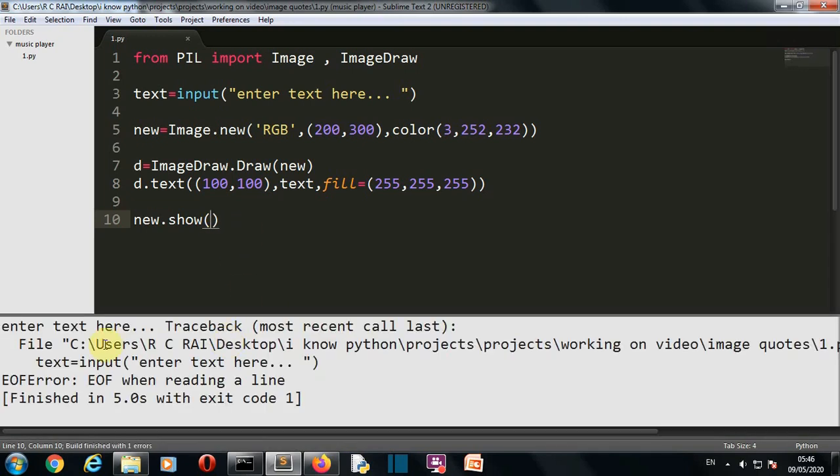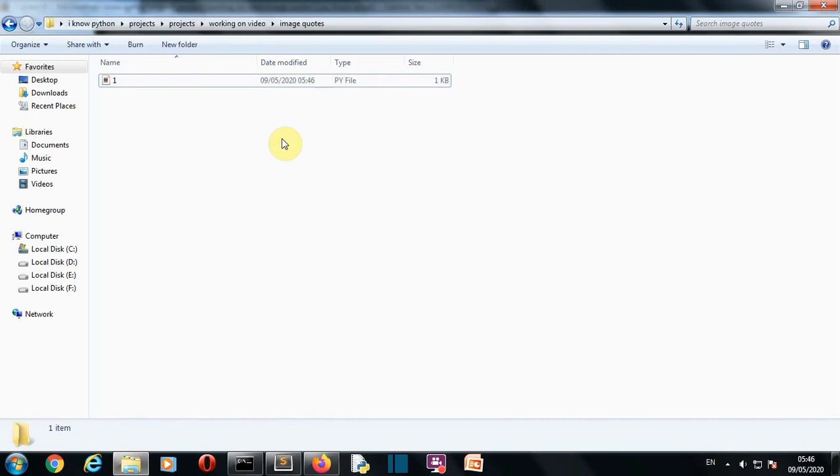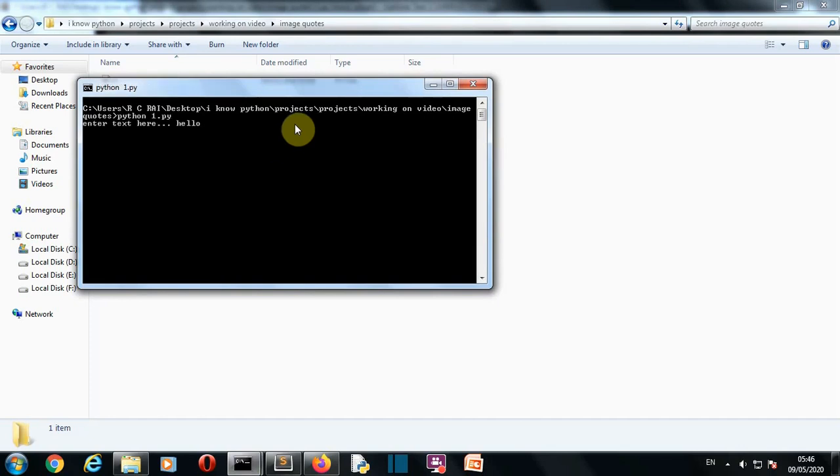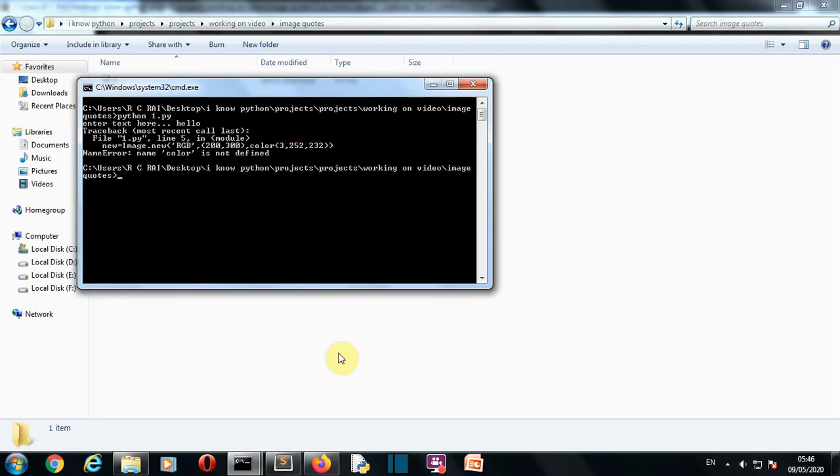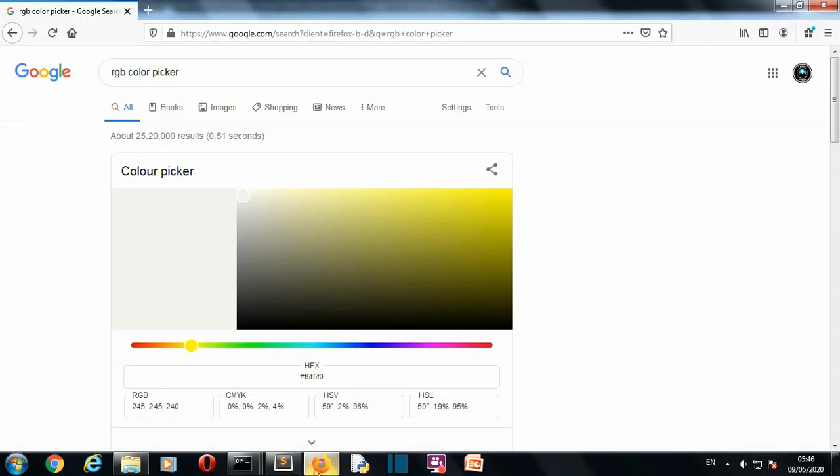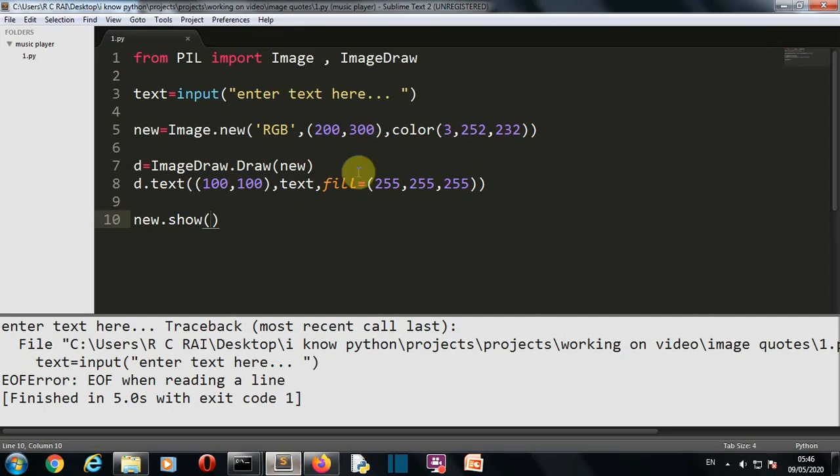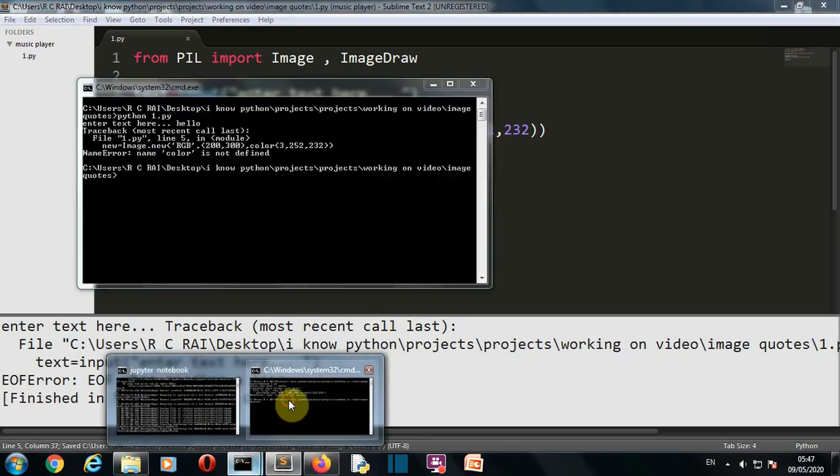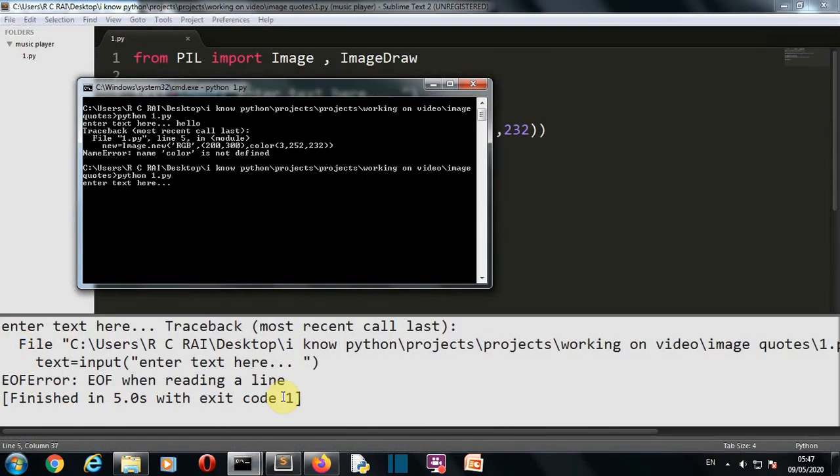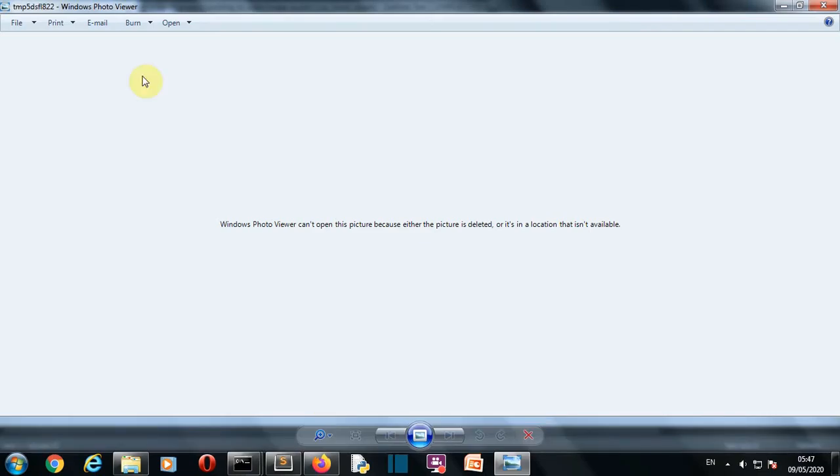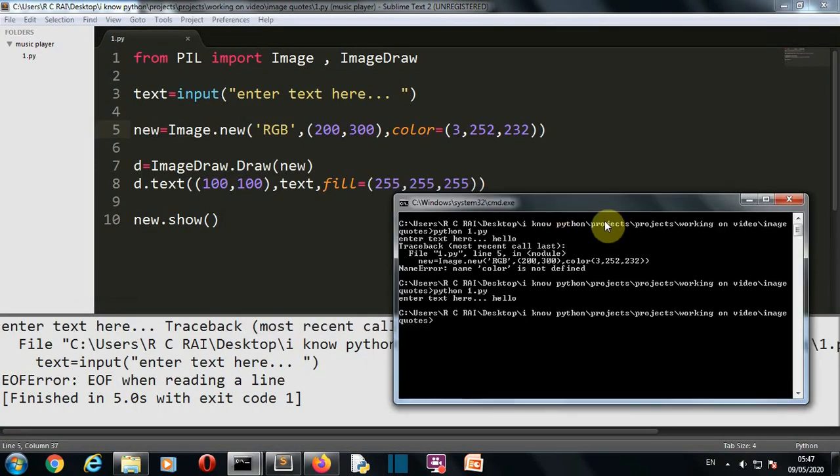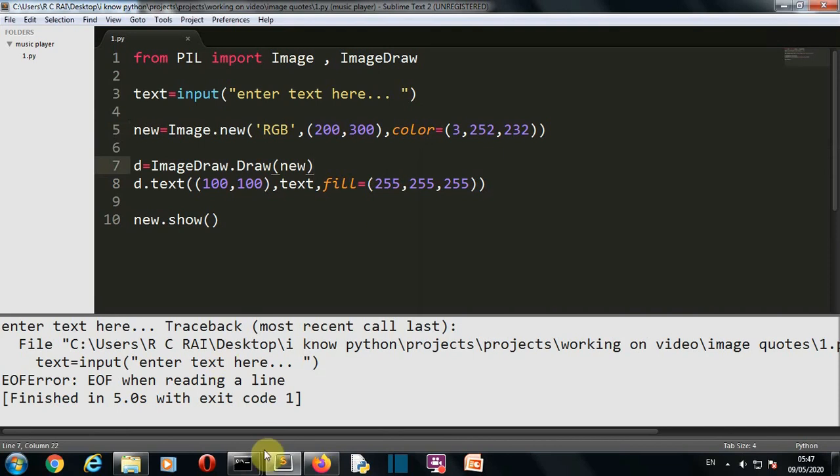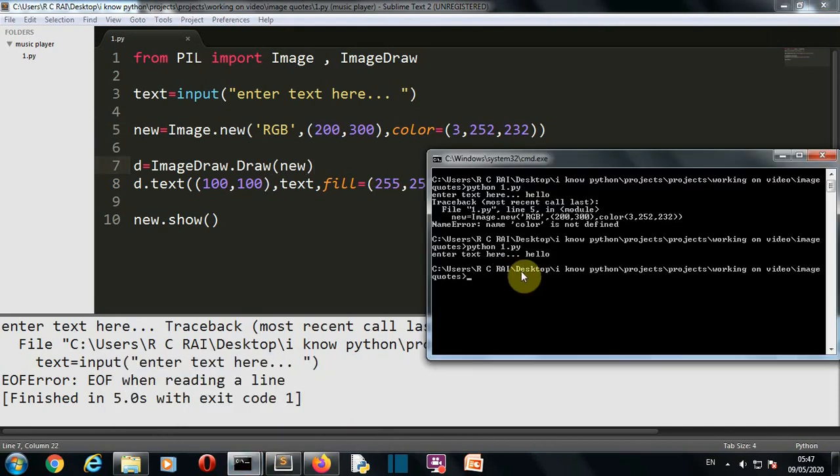We are getting an error EOL line. Let me open a command window here. This is a very weird error. Let me run here and enter the text hello. We are getting an error color is not defined. Just a second, let me open - there should be an equal to sign here. Let's save this and run this again.